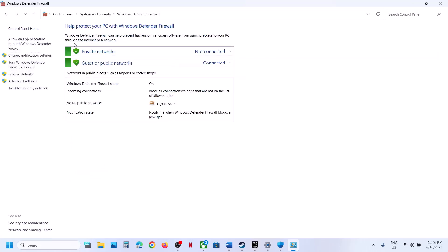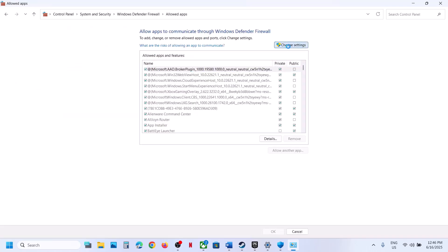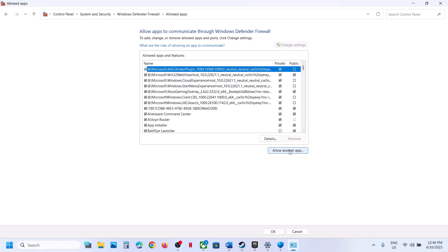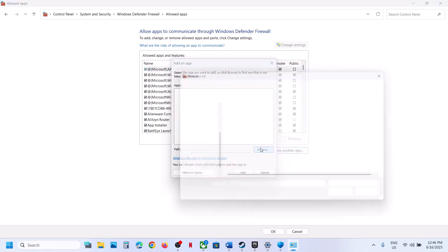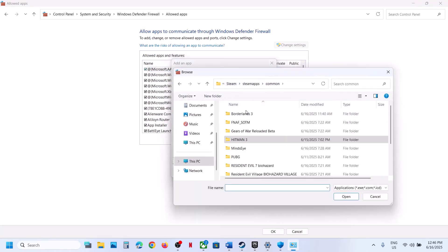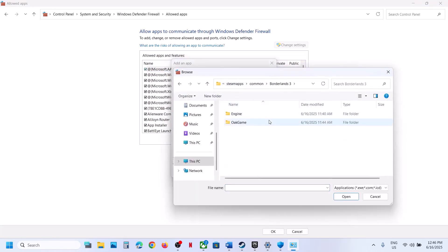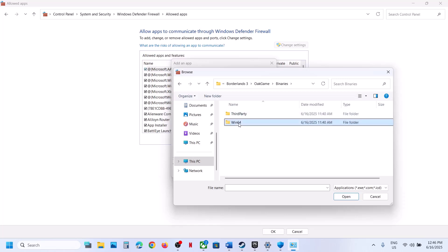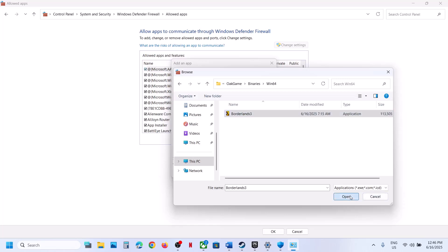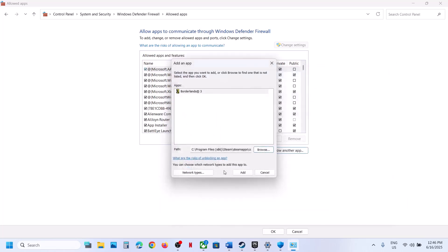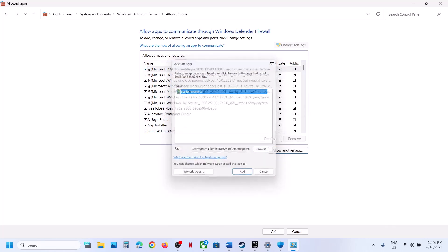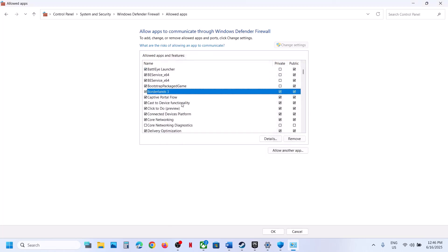Click on Allow an App or Feature Through Windows Defender Firewall. Click on Change Settings, then click on Allow Another App. Click on Browse and go to the game installation folder once again. Open the game folder, select the game exe file, and click on Open. Once the game is added, you can launch the game. In my case the game is already added.